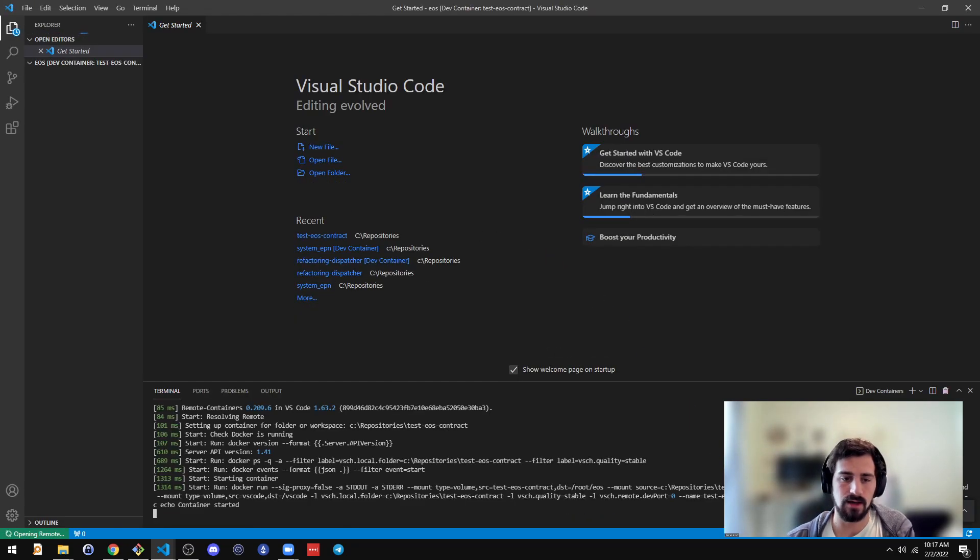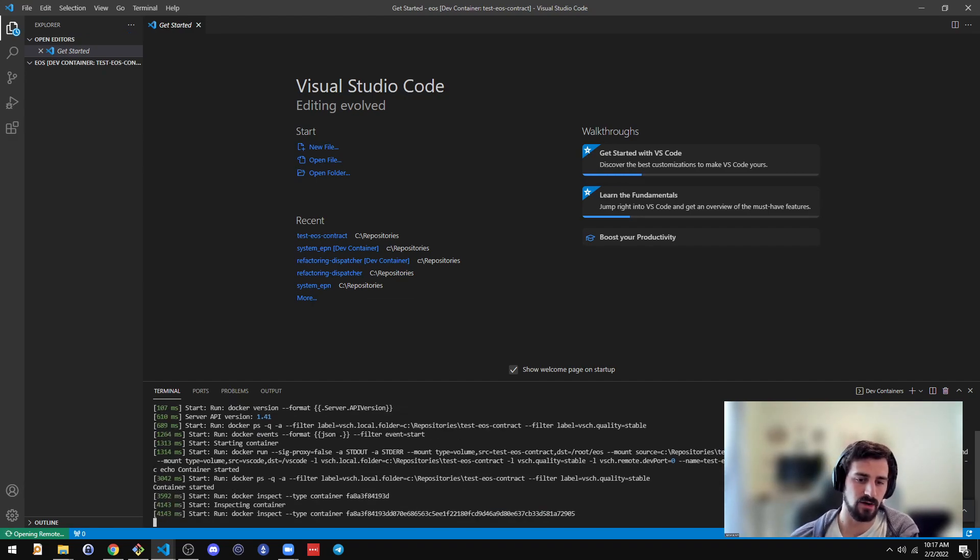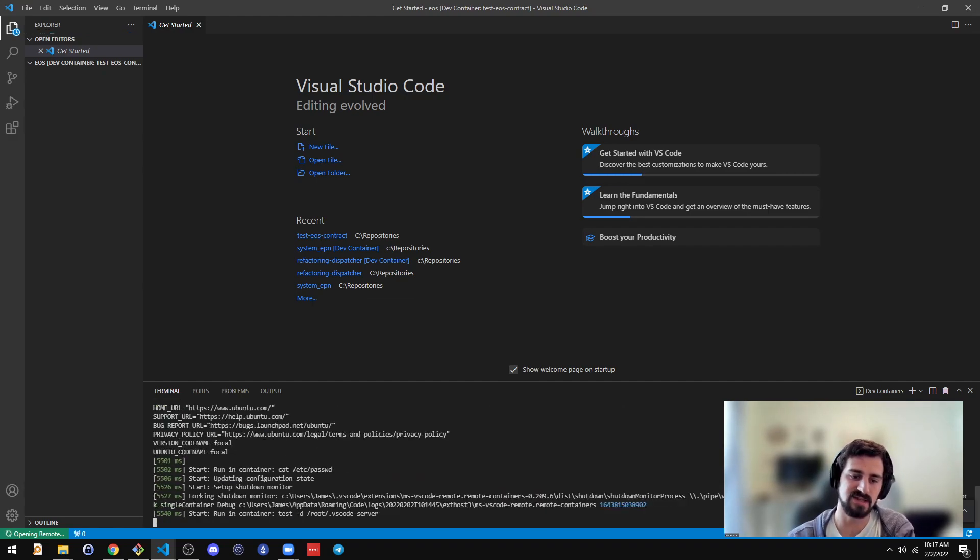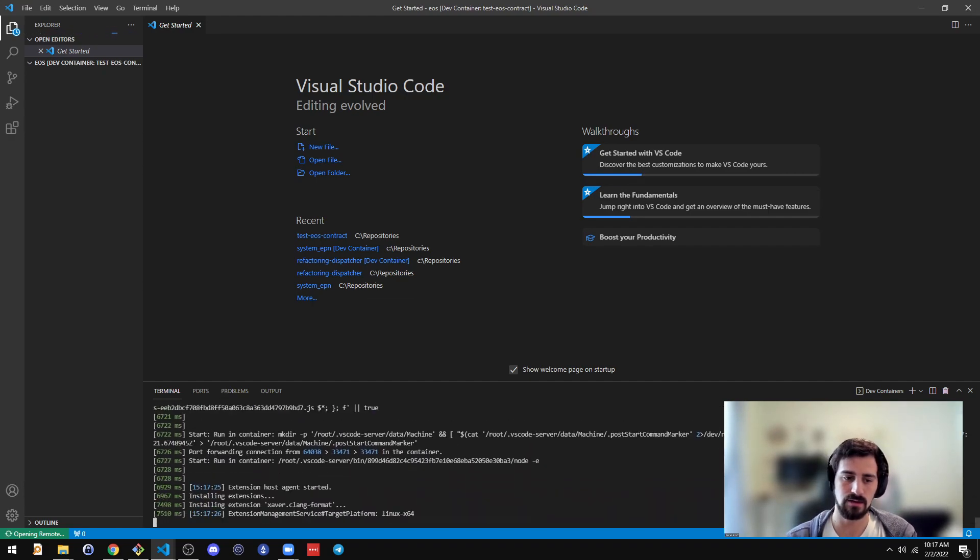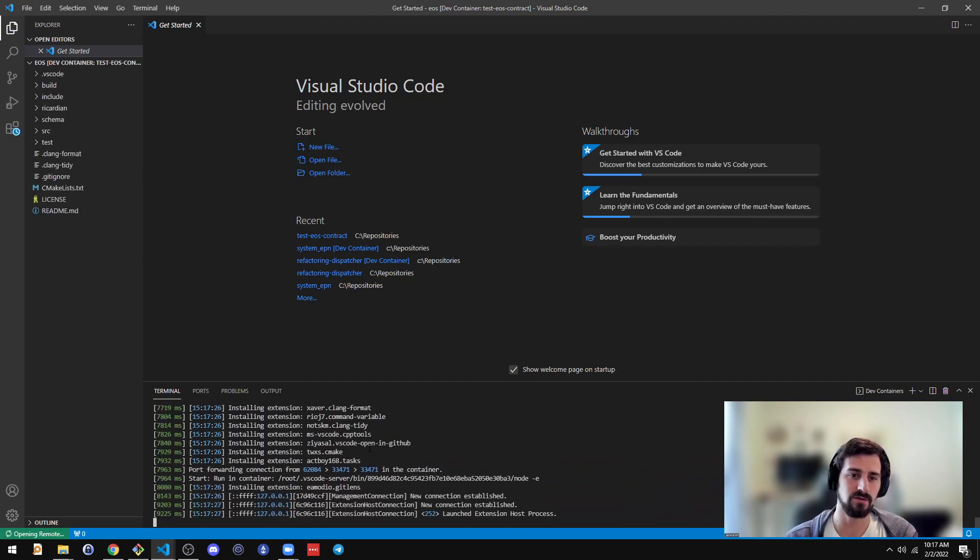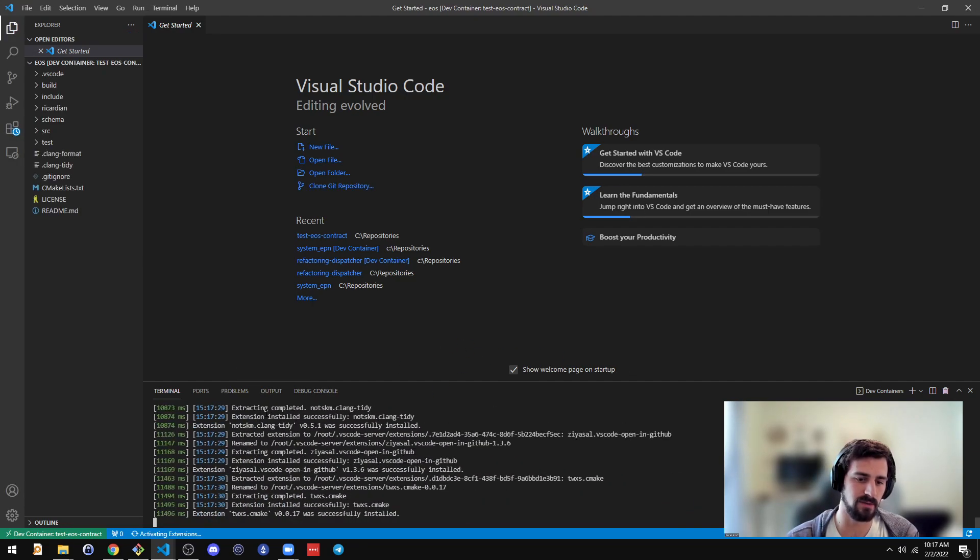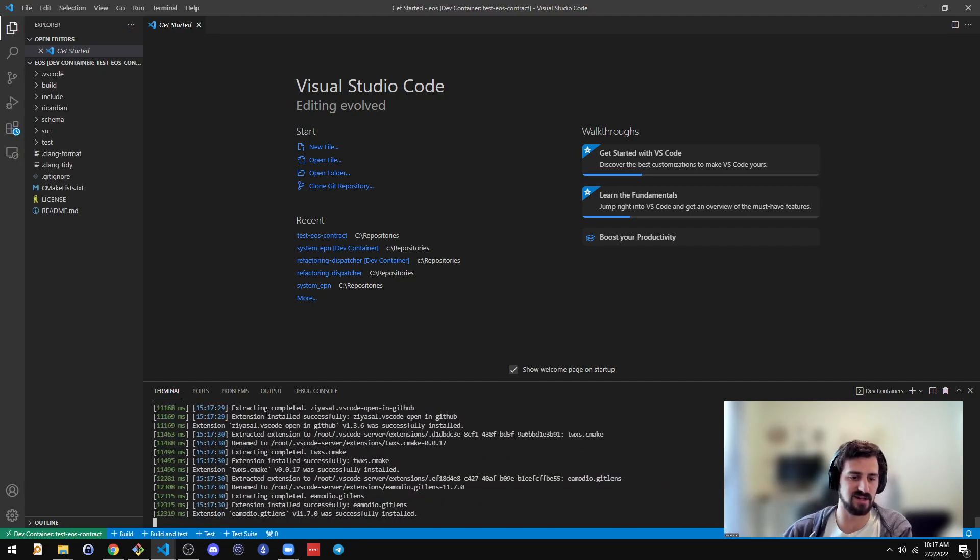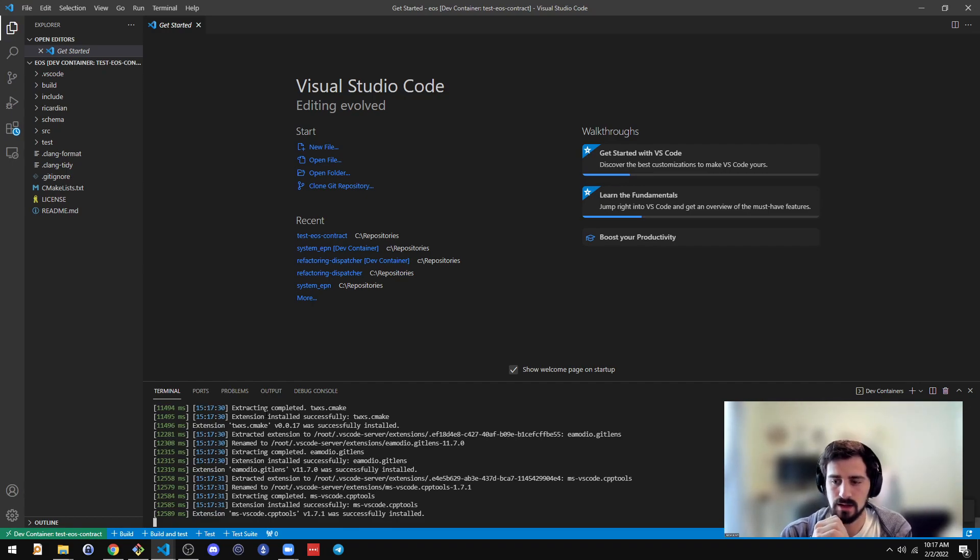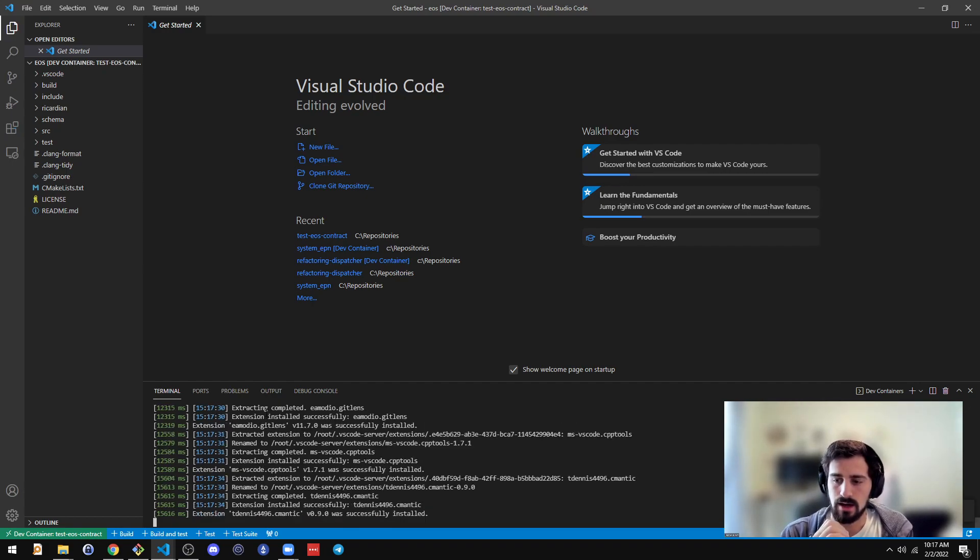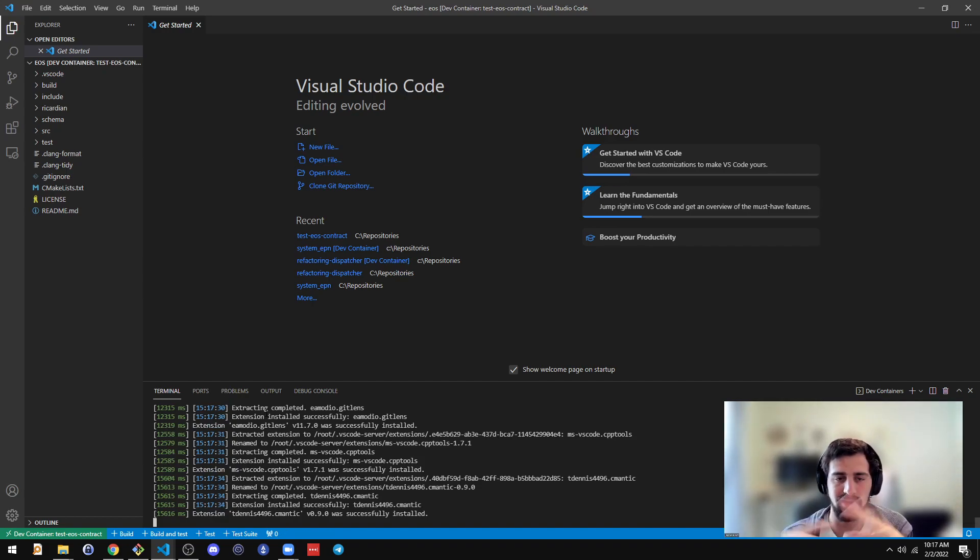Now a Docker container is starting that has the whole environment set up with CLSDK and everything. This will take longer for you than it does for me because it'll be pulling the images and stuff for the first time from Docker Hub. Or actually, it might be building a local Docker file. Anyway, it'll take longer for you.